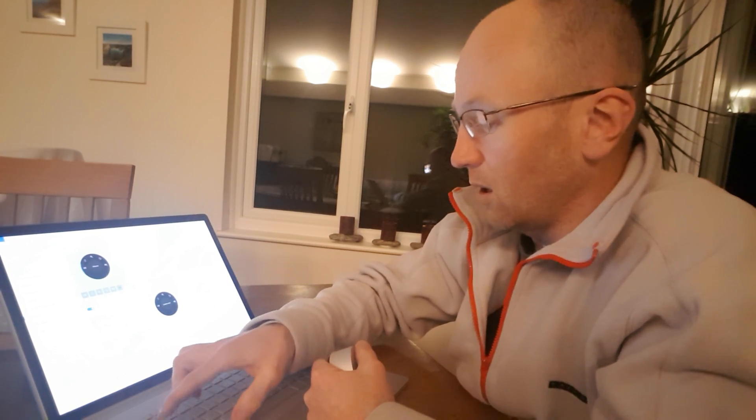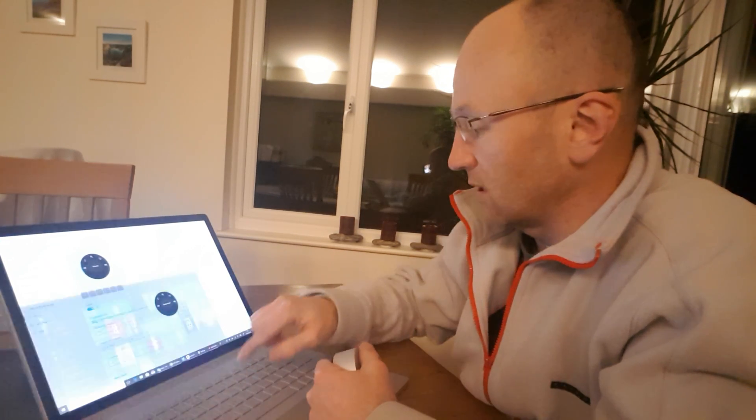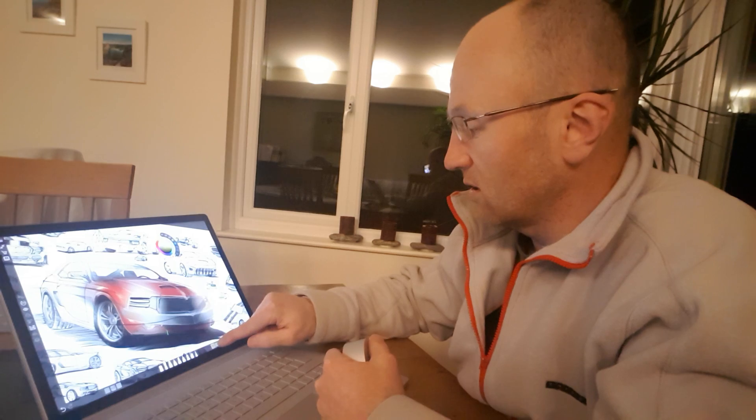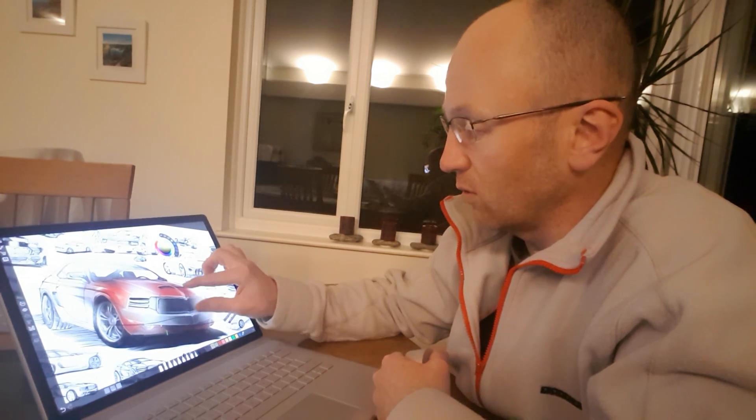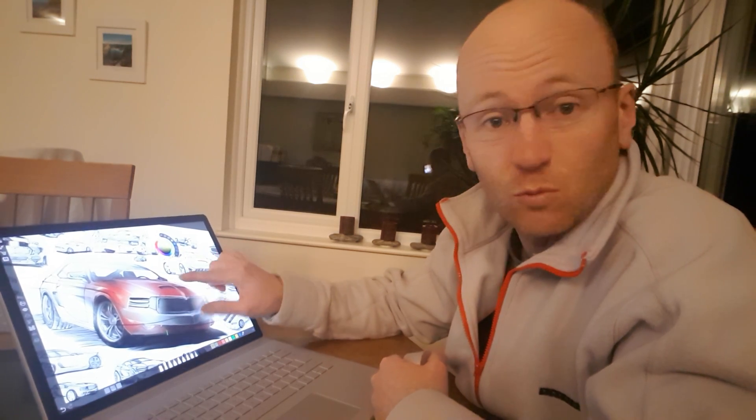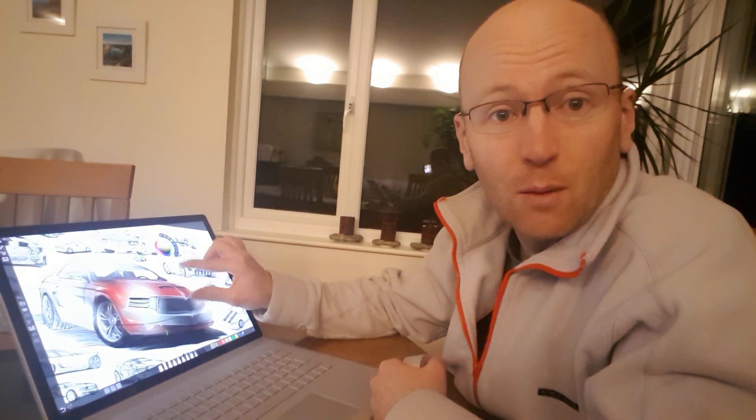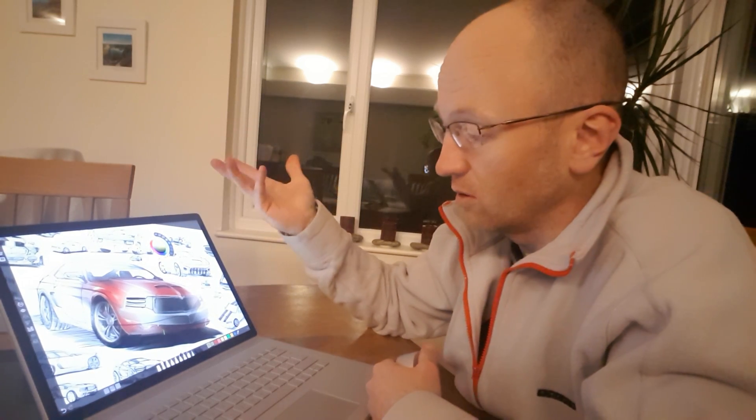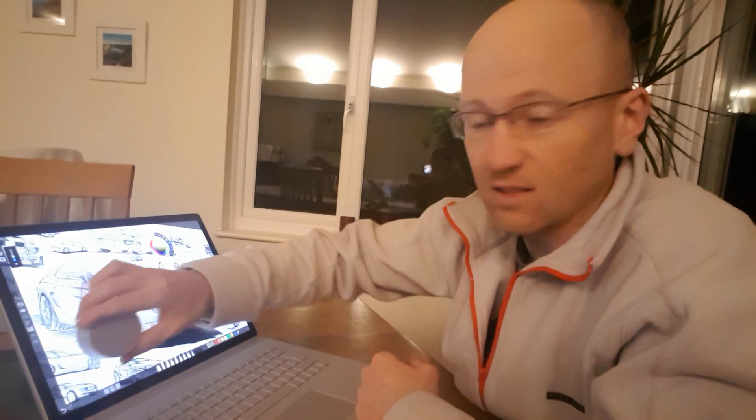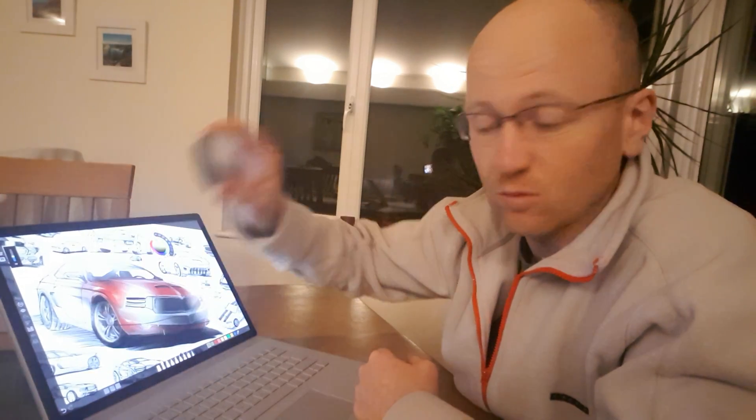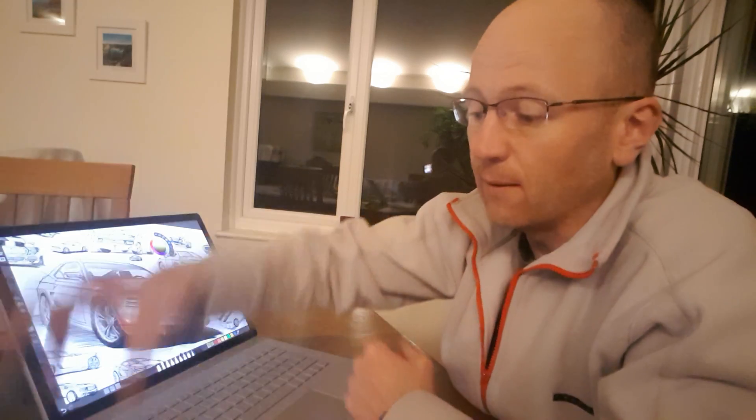But when you've got a tablet like this, it's probably almost more intuitive or as easy just to do the old pinch and zoom and twist with your fingers. You don't have to have this taking up real estate on a small screen. Anyway, there we go, that was my review.